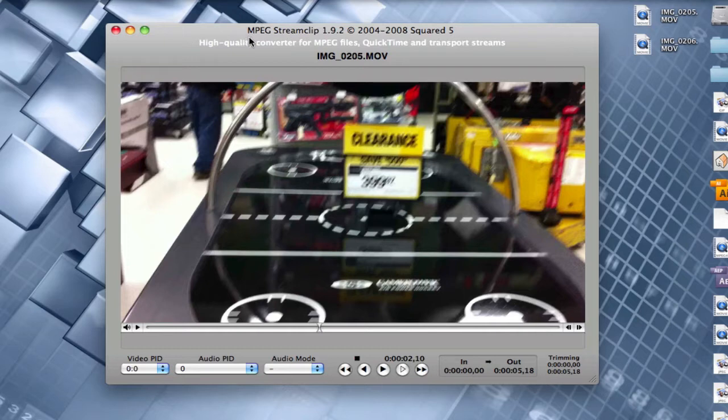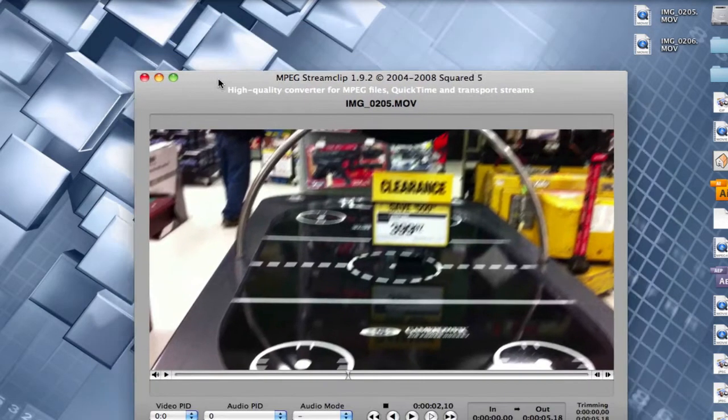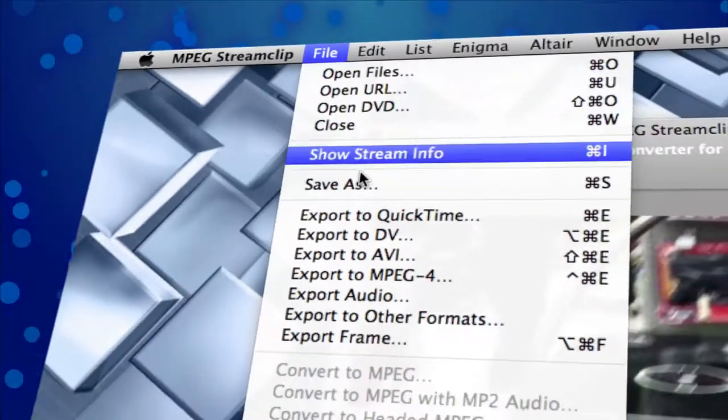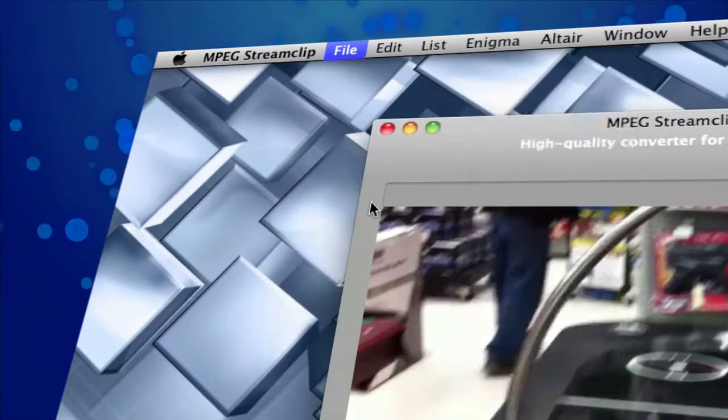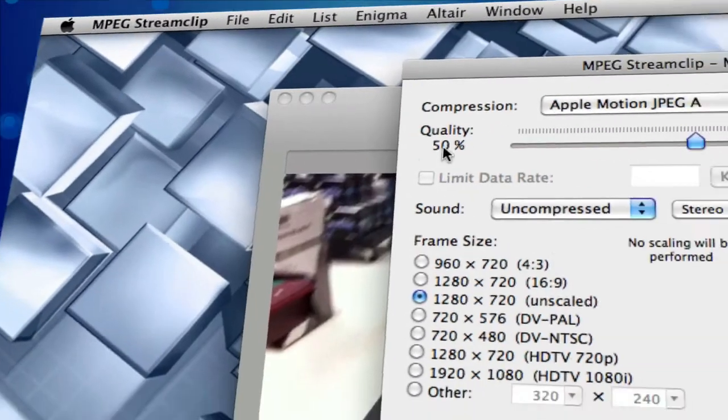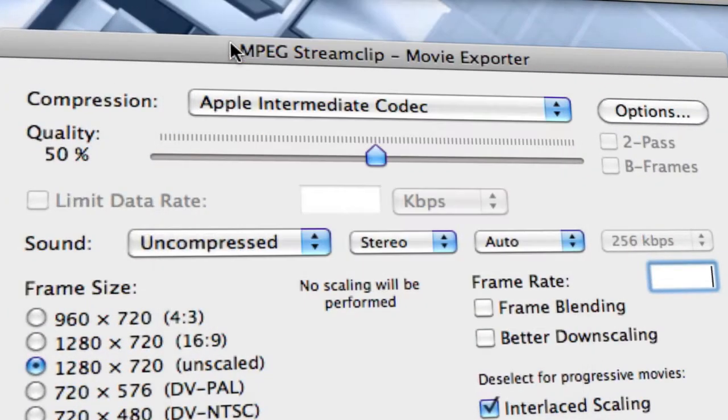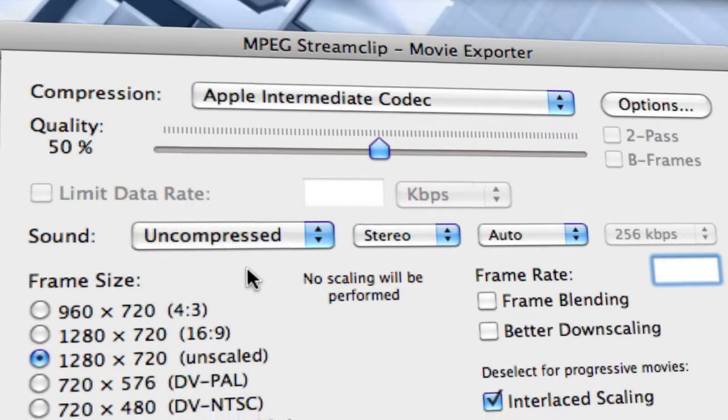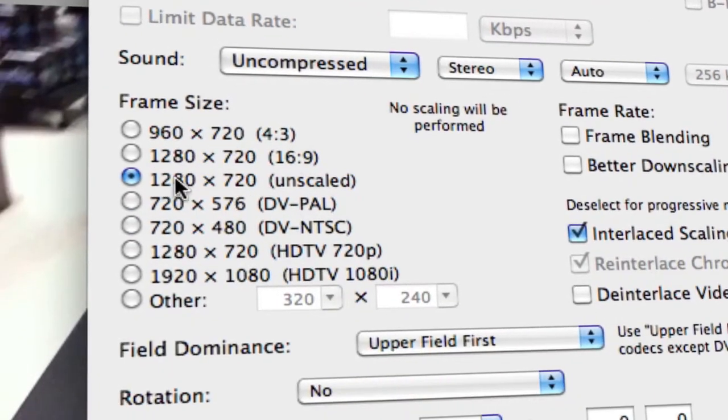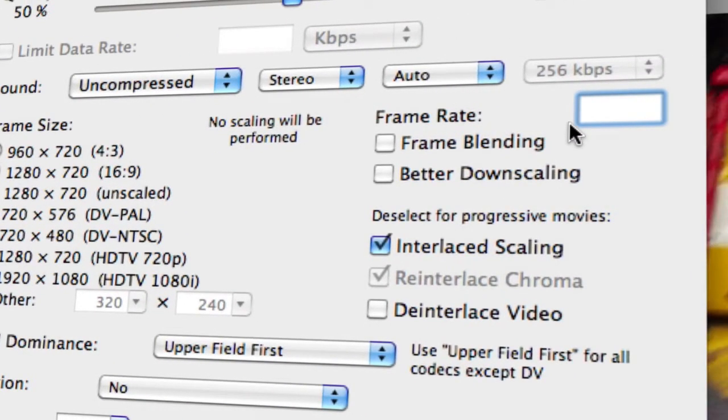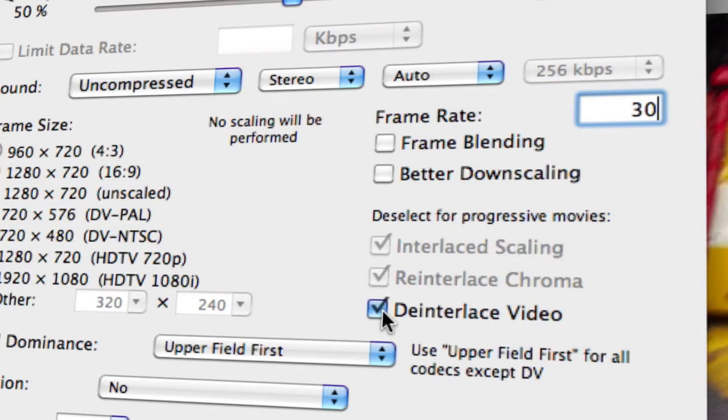So the first thing we're going to need to do is to convert this. We're going to go to File, Export to QuickTime. And then we're going to change it to the Apple Intermediate Codec. We're going to keep the sound like this. Make sure it's set to 1280 by 720. Change the frame rate to whatever your frame rate is, minus 30. And we're going to click Deinterlace Video here.